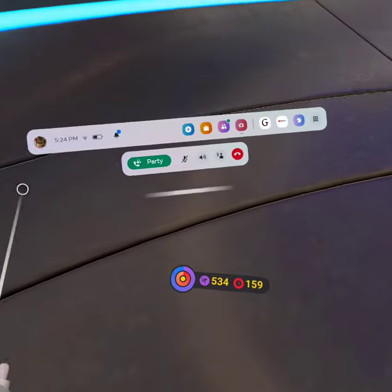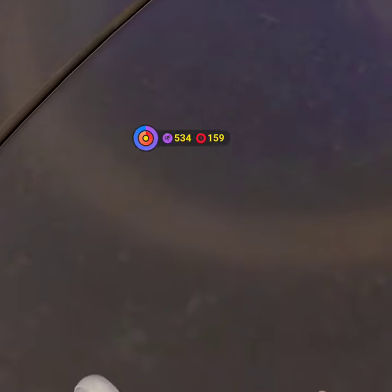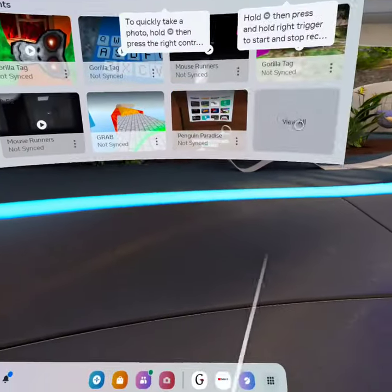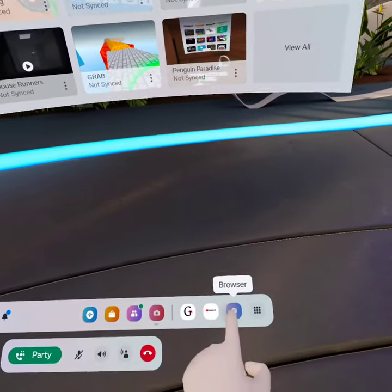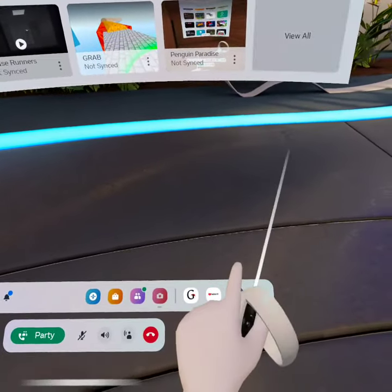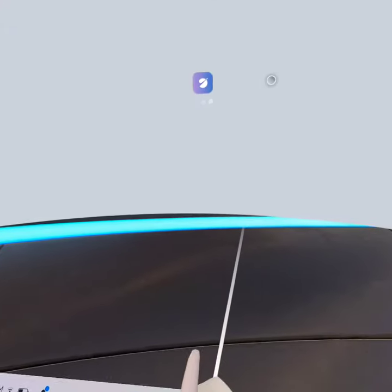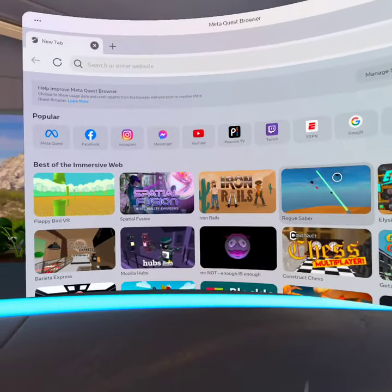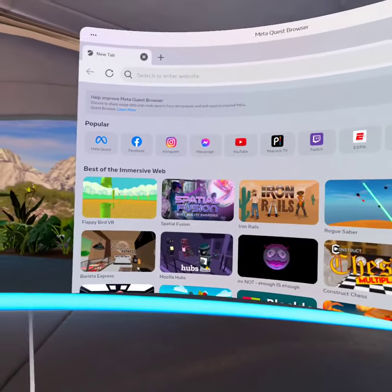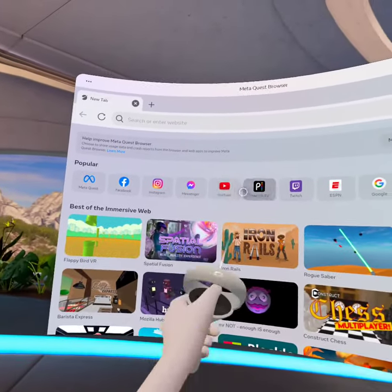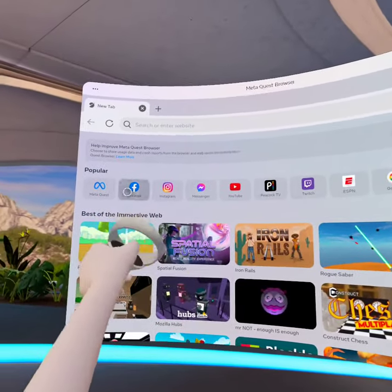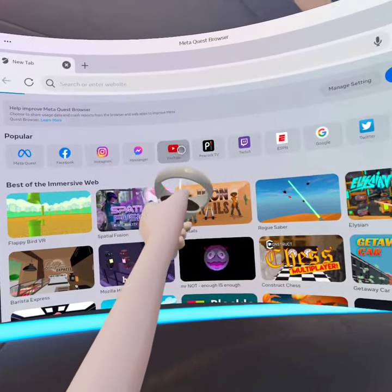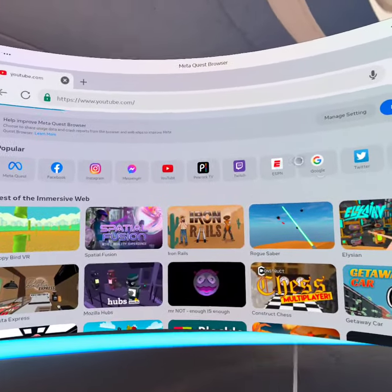My right controller just ran out of batteries. Anyway, first you just go into your Meta browser. Go to the top bar and you should see YouTube — click it.